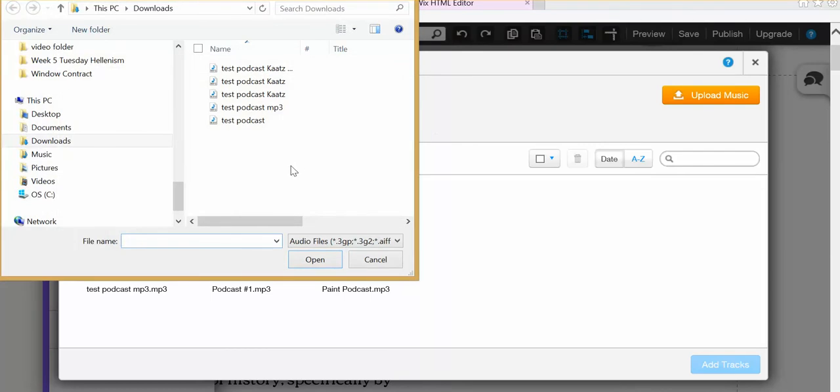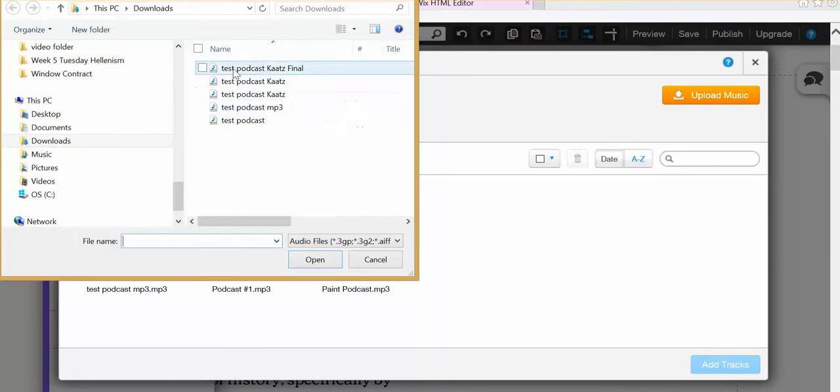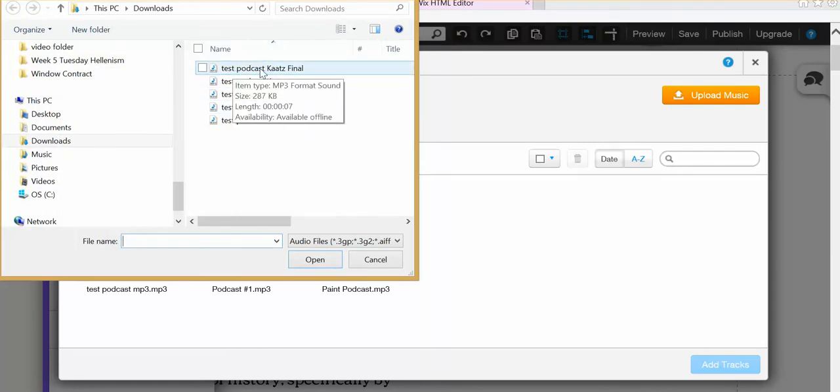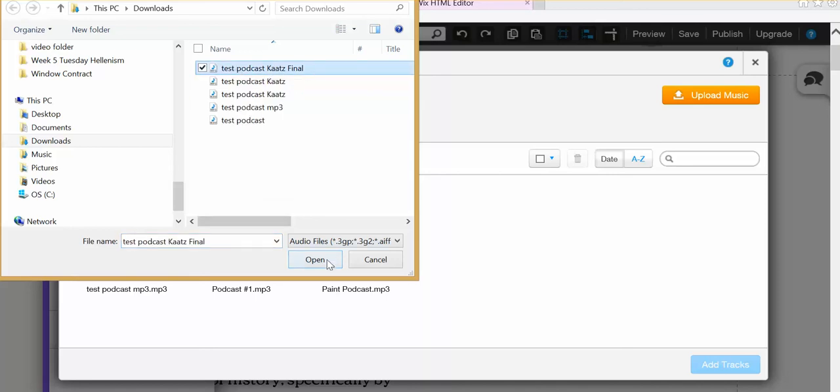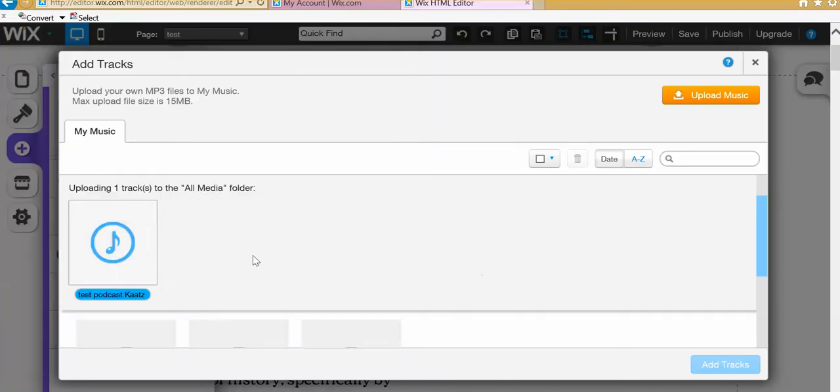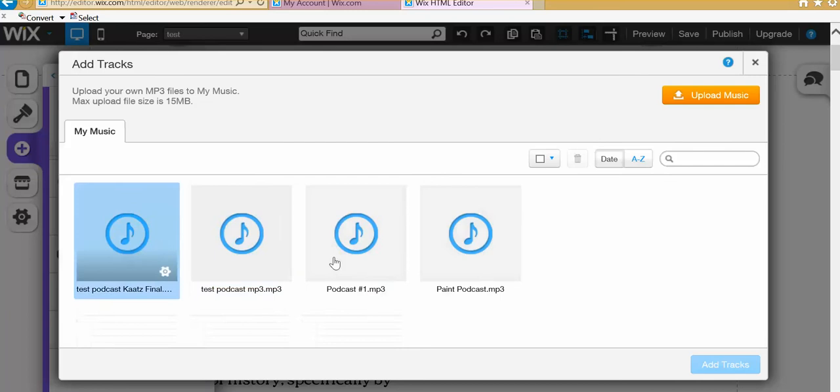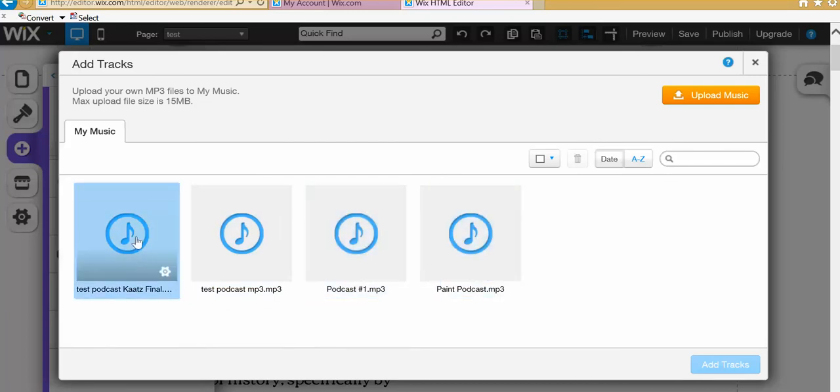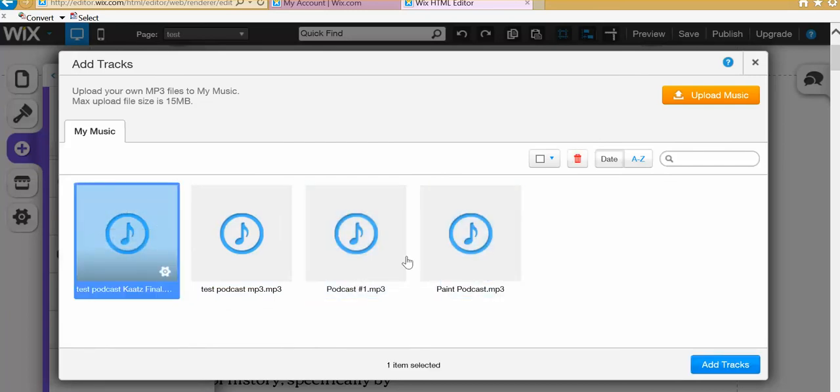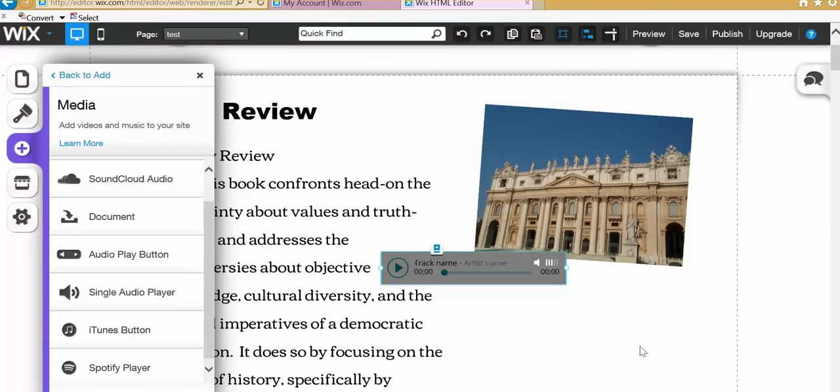And this takes me to my download folder. So I want the test podcast cuts final because it's mp3. So I'll click on that. And I'll hit open. Now what it's done is it's uploaded the track. So now you want to choose that. So just highlight it. Or click on it. And click on the add tracks.